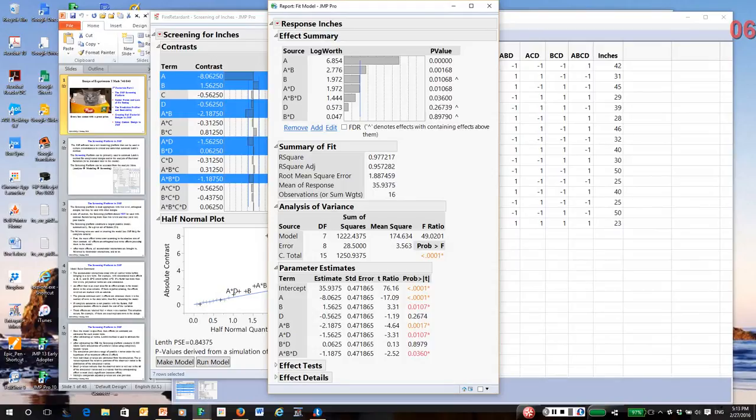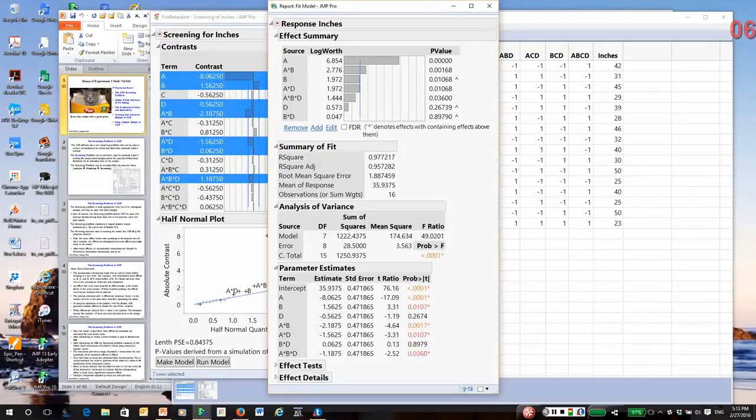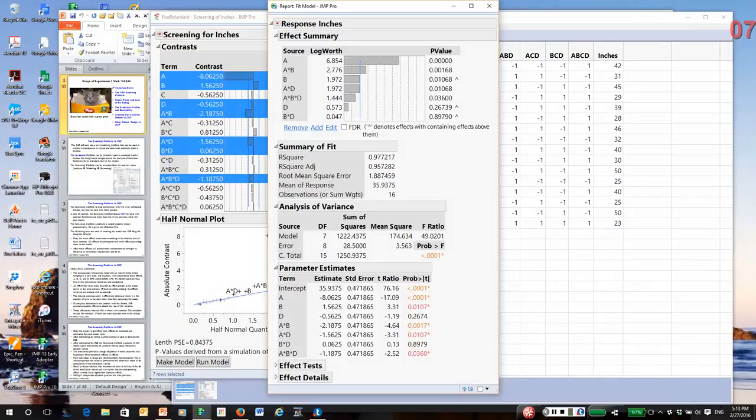So at least the response analysis in the screening platform gives you a more objective way to do the analysis. In this case, we have come to the same conclusion. So in dealing with unreplicated designs, if possible, I highly recommend you use the screening platform.